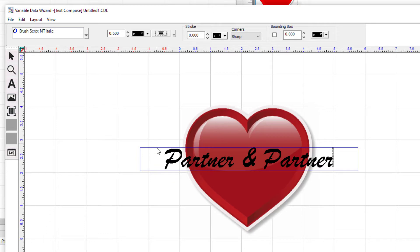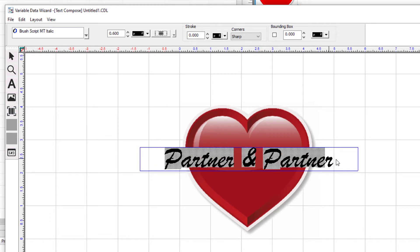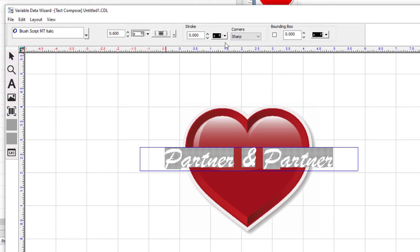Now, select the text and set the color to white and give it a stroke of 0.02.